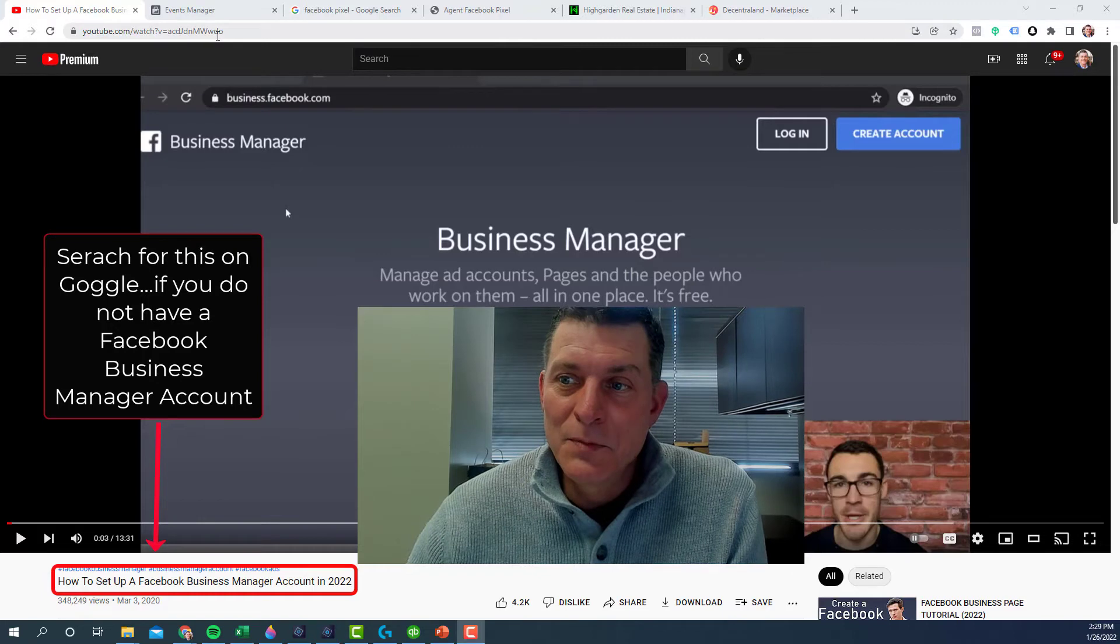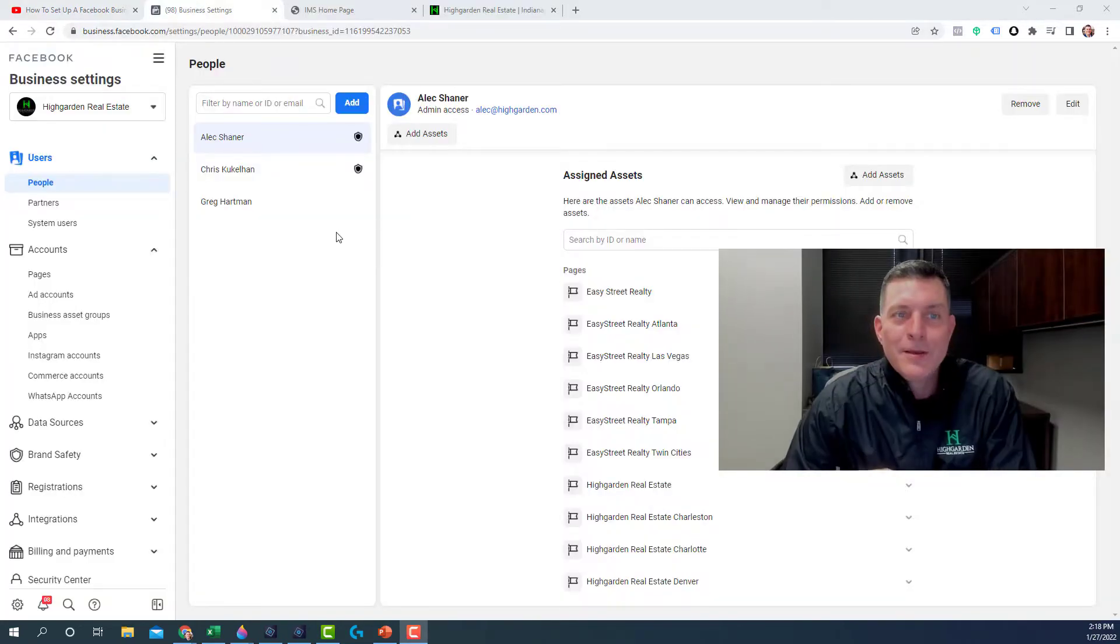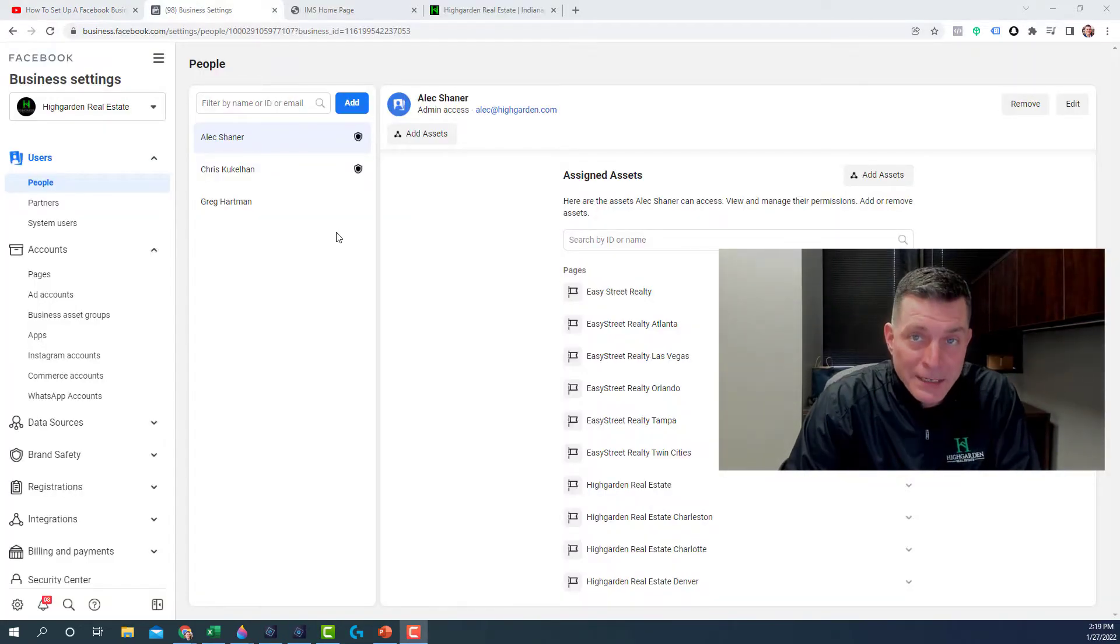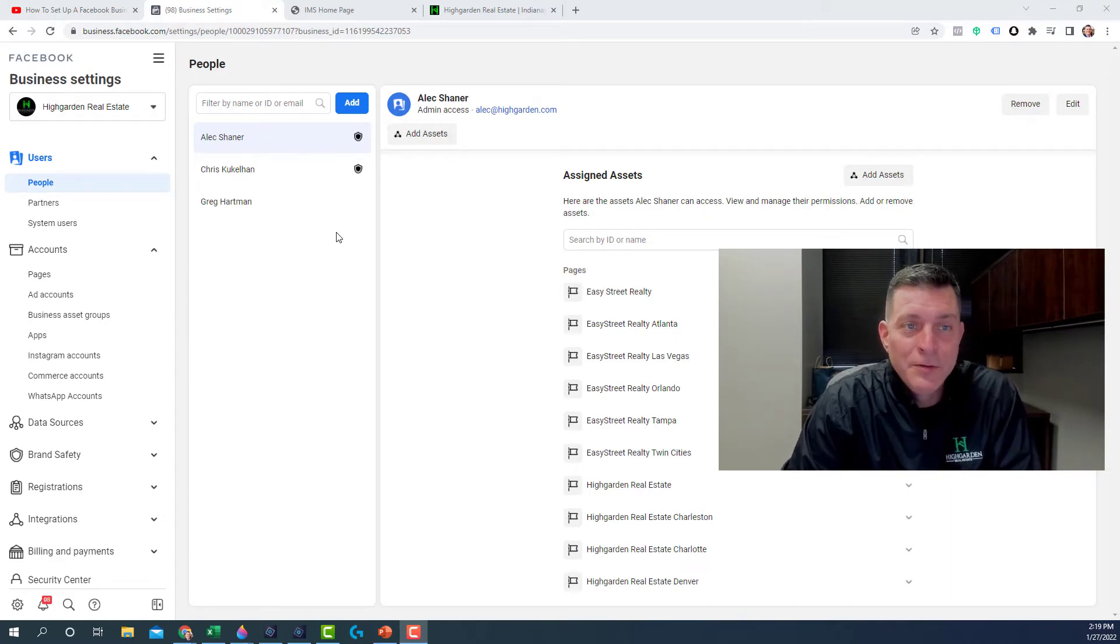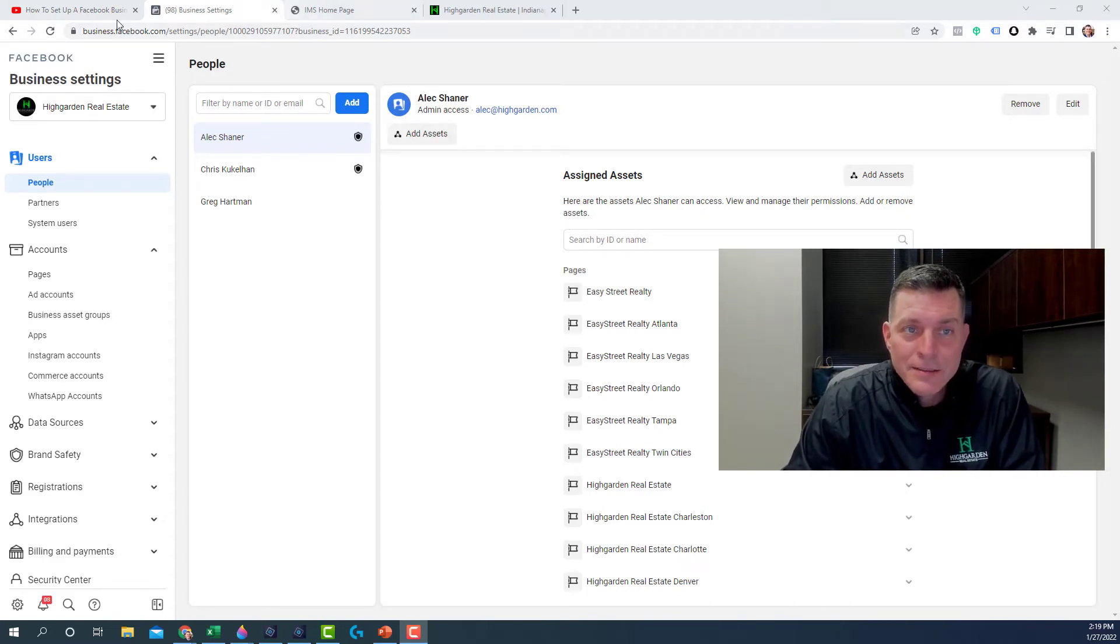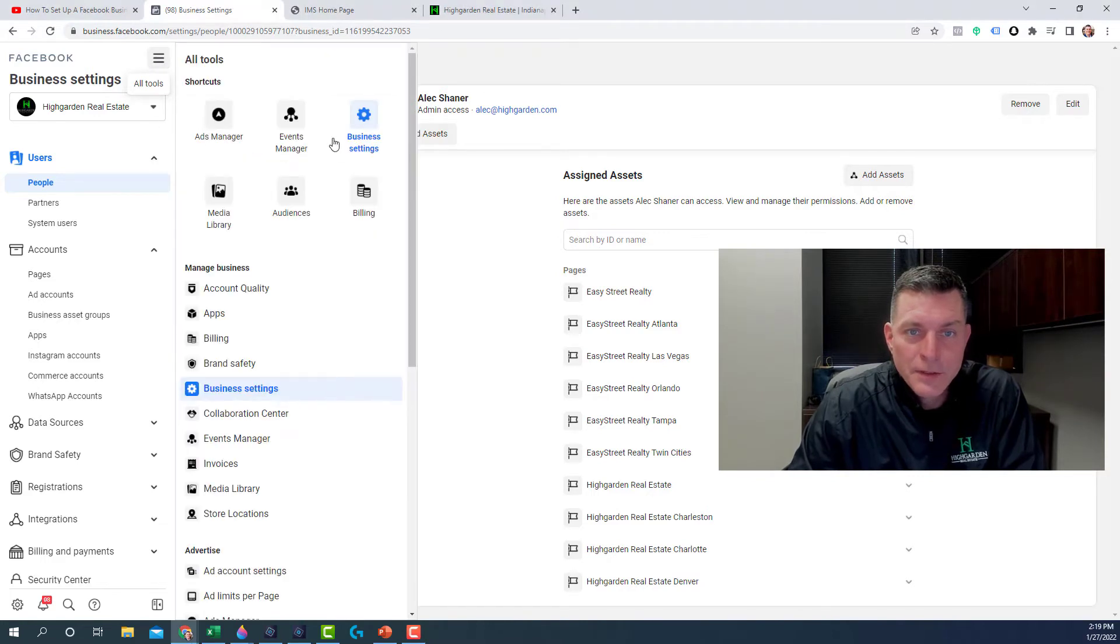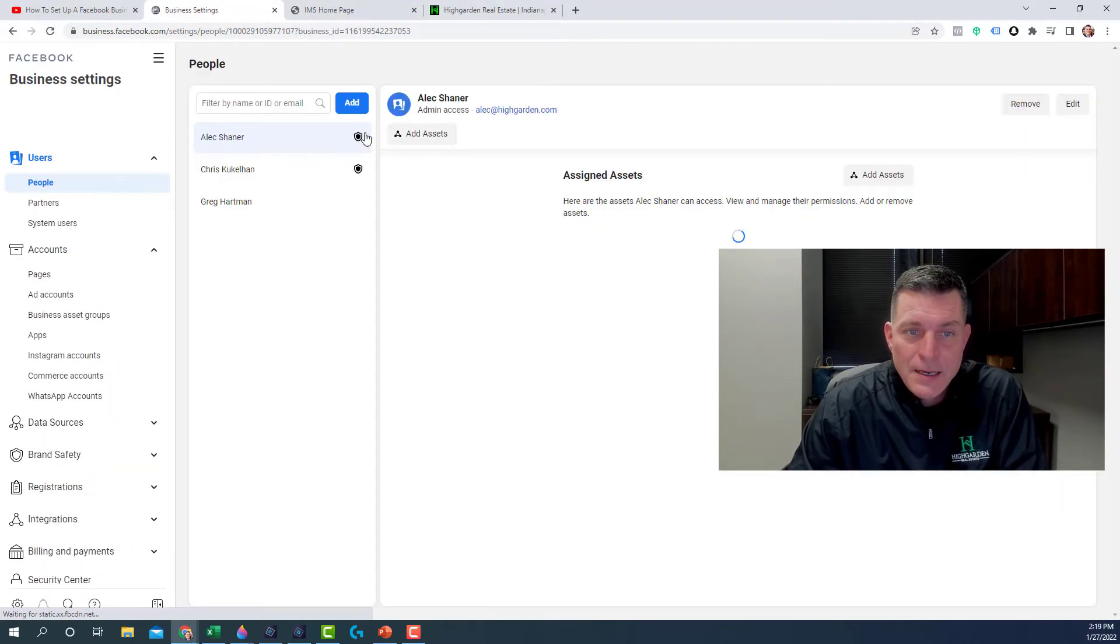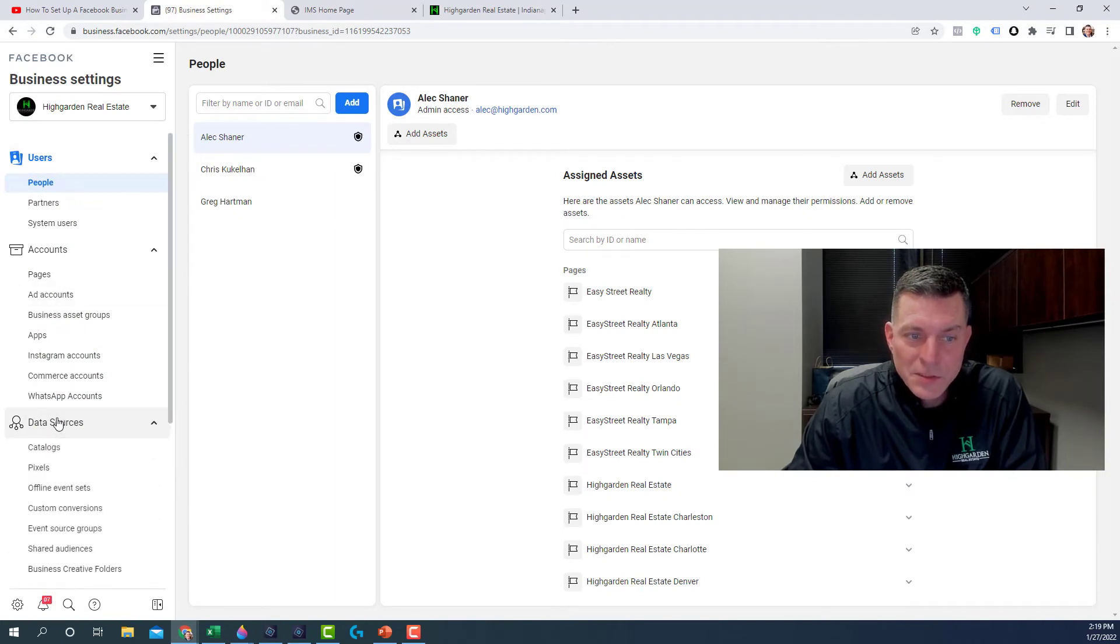So you set up your Business Manager account. Okay, so now that you have your Business Manager account set up, what you're going to do when you get into it is click on these three little bars up here in the corner. And you're going to want to go to the Business Settings. And then go back to the left and go down to Data Sources. And then click on Pixels.